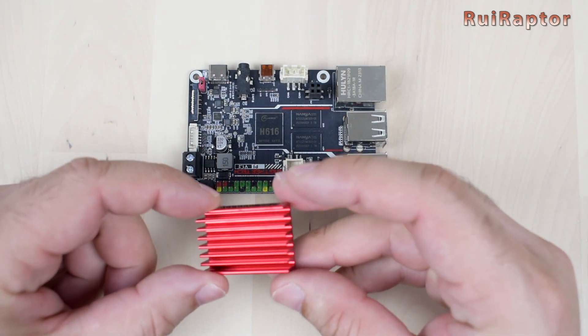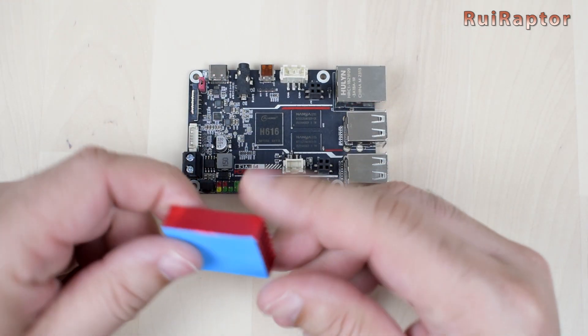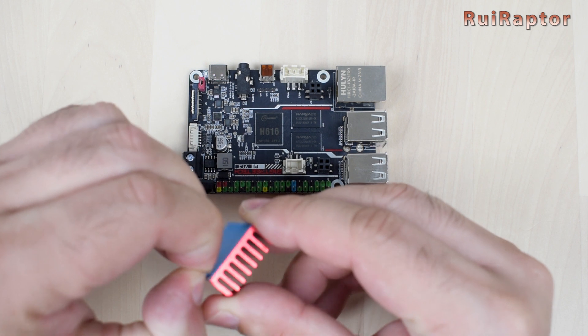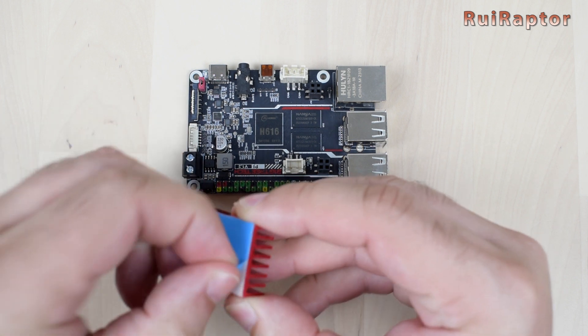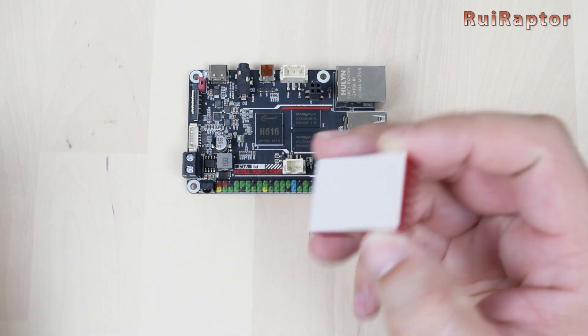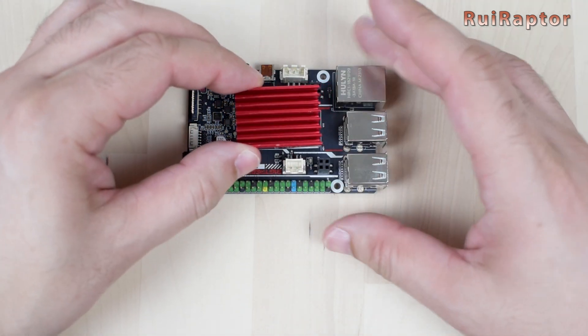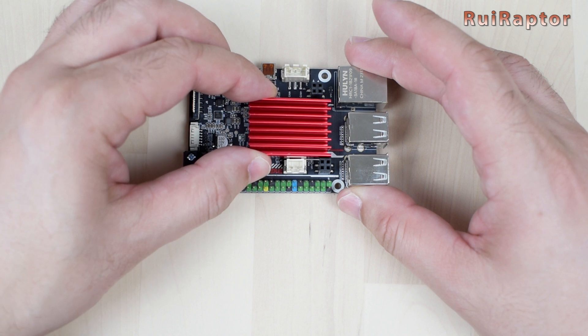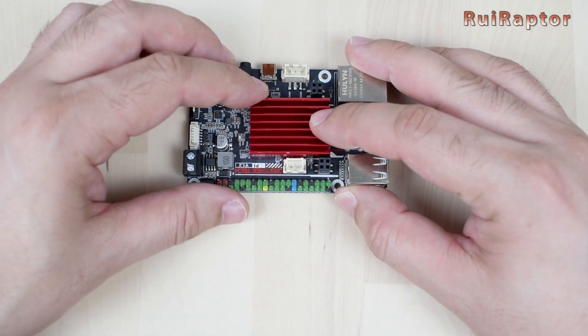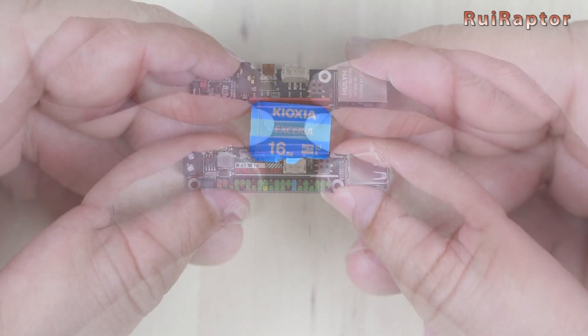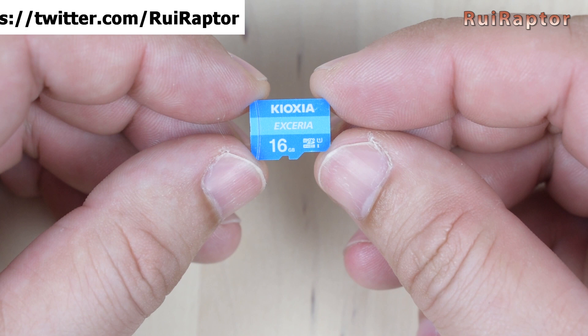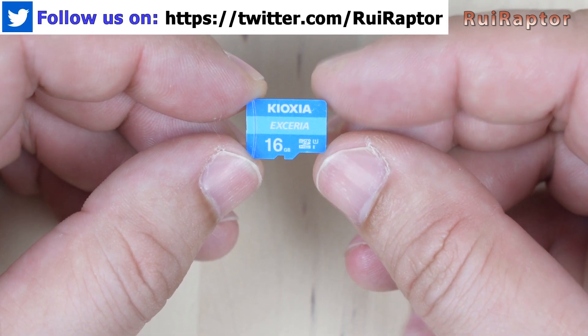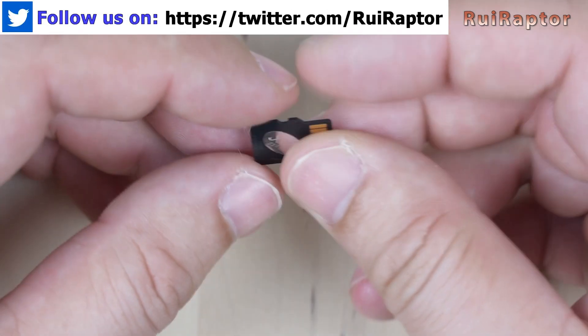For now, we will just attach the heatsink. If it gets too hot, we will need to add a cooling fan. Unlike the Raspberry Pi boards, this one does not have Bluetooth. Since the board didn't come with a memory card and operating system, we first need to get a microSD card and install the operating system.